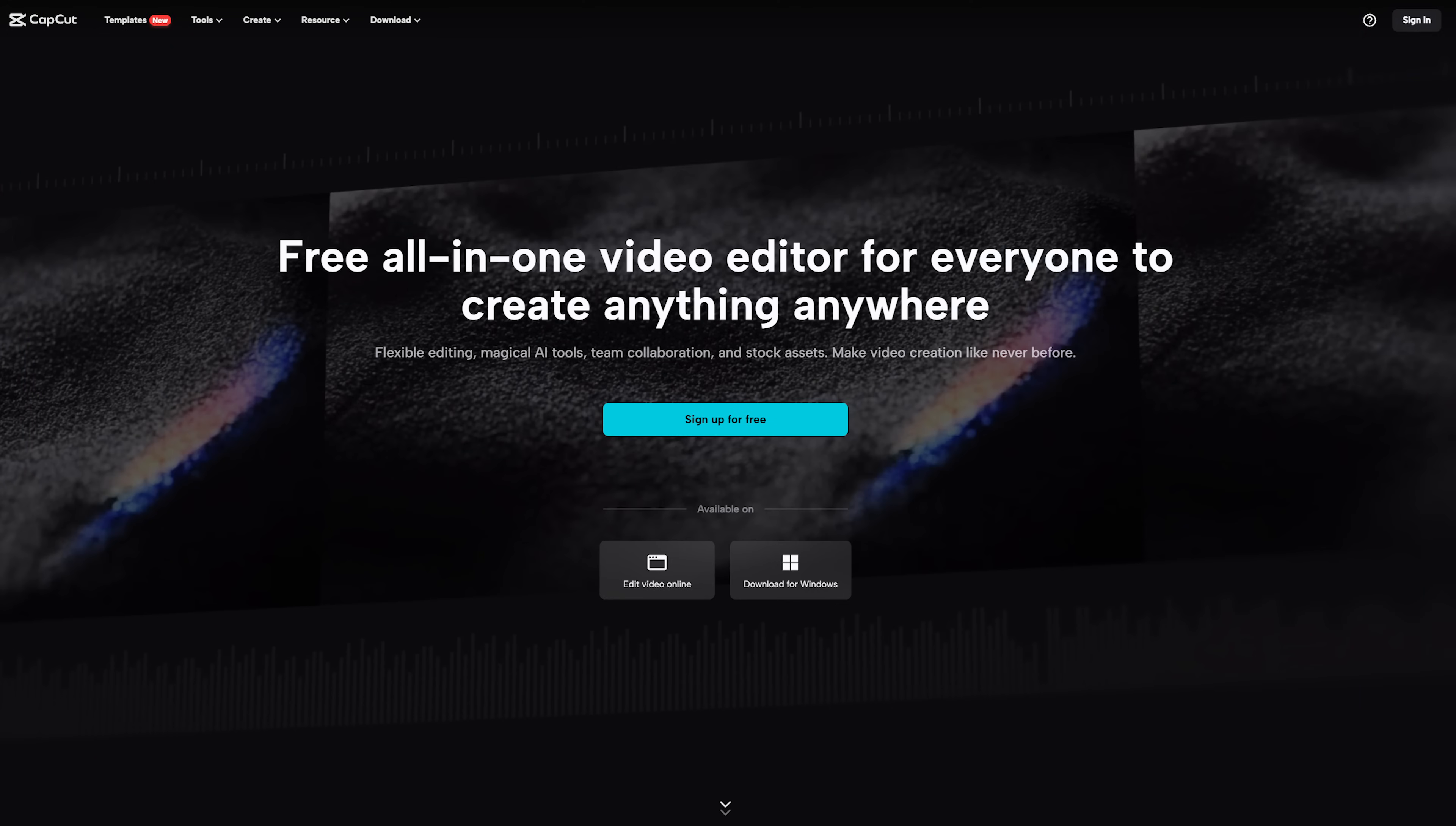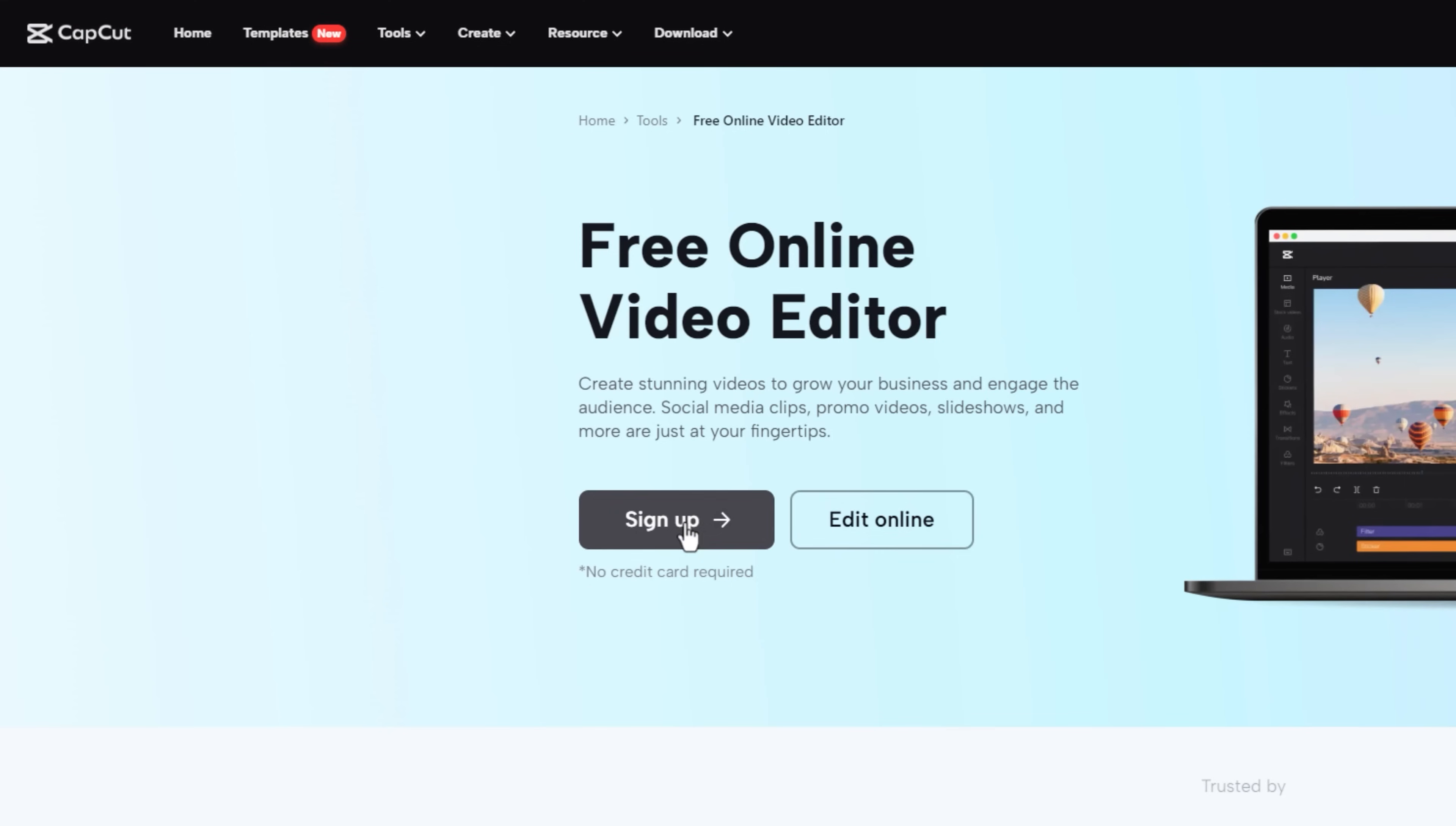For full access to the CapCut online video editor, create a free account. Then click on edit online.